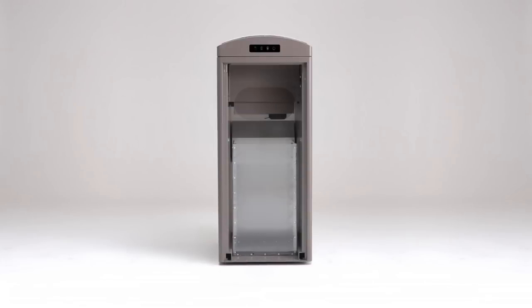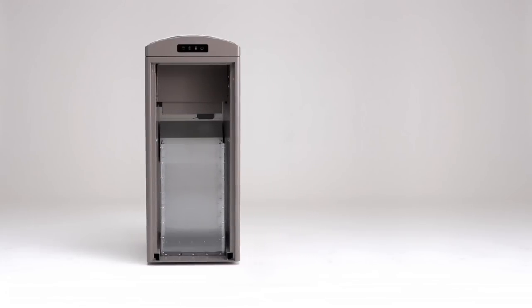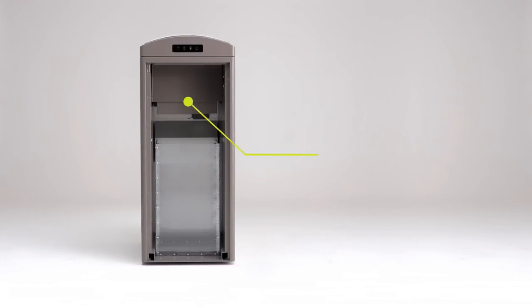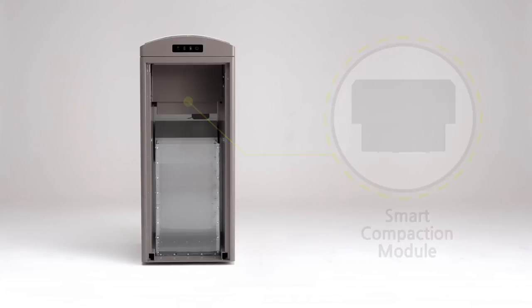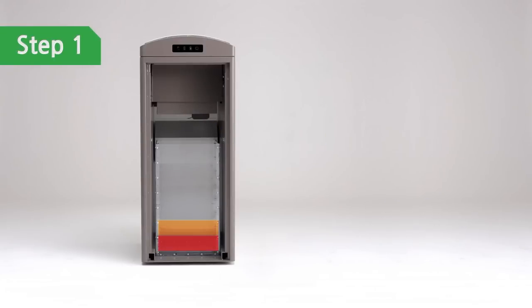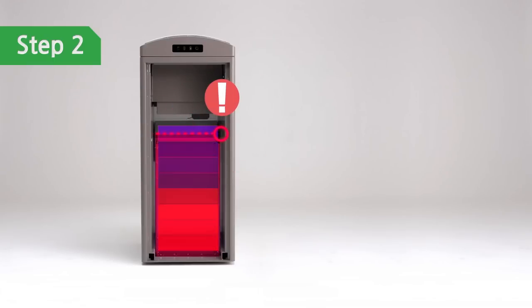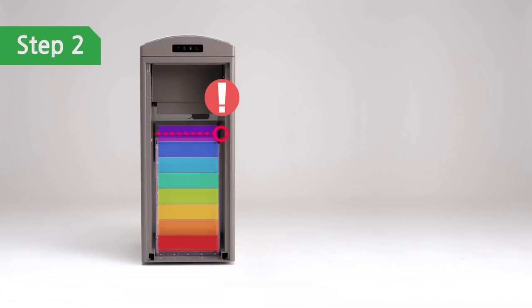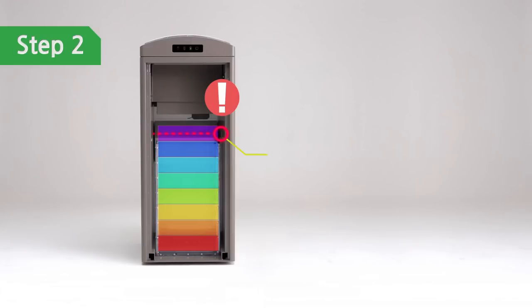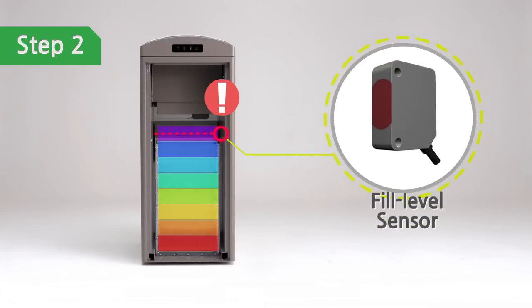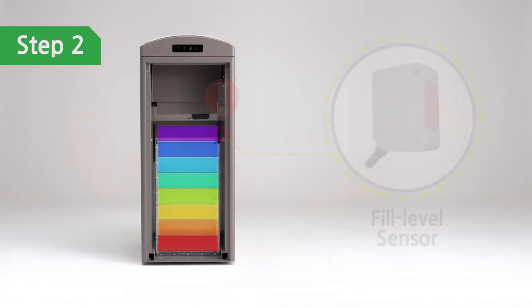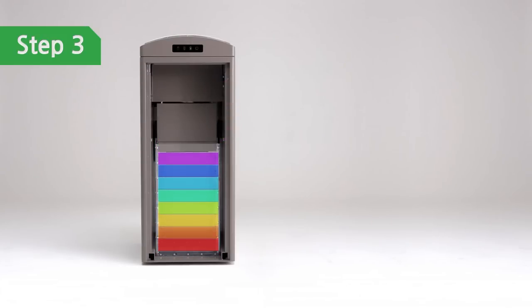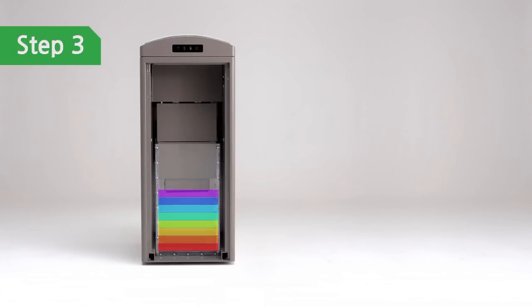Each CleanCube is equipped with a smart compaction module. As trash is accumulated in the CleanCube, its sensors monitor the fill level. Once it is full, it automatically activates a compaction cycle.